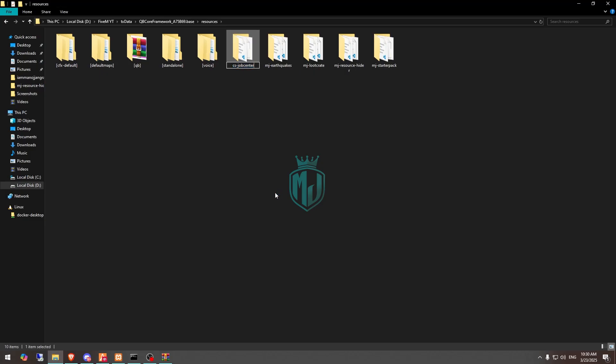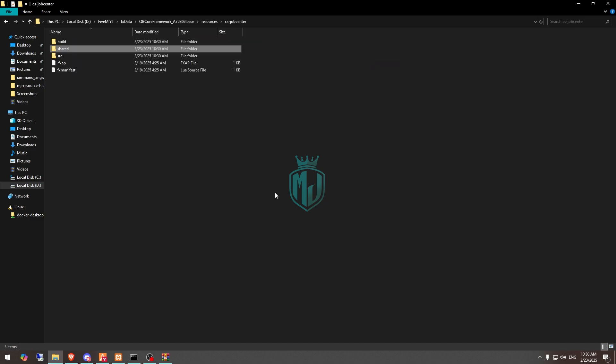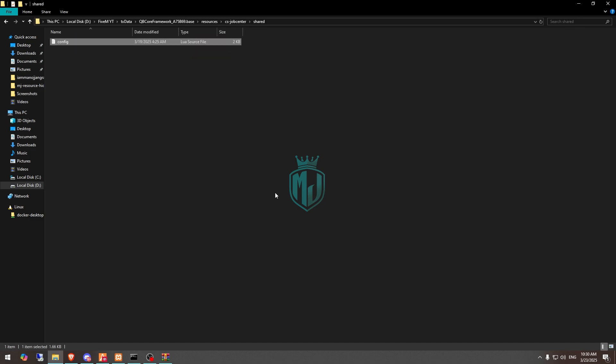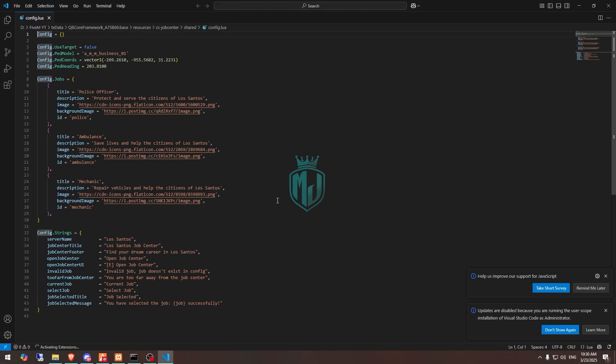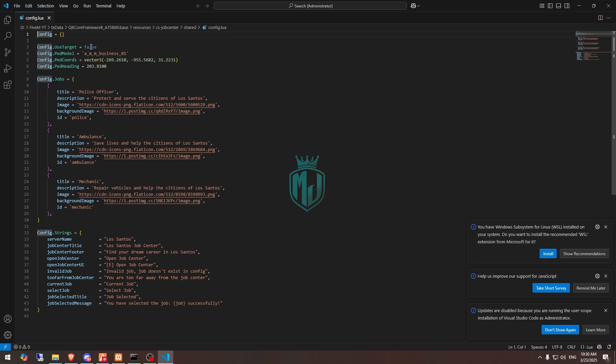Right here, copy the script name and go to its config.lua file in the share and config. Here you will get to see the use target. If you want to use target, you can make it enable.